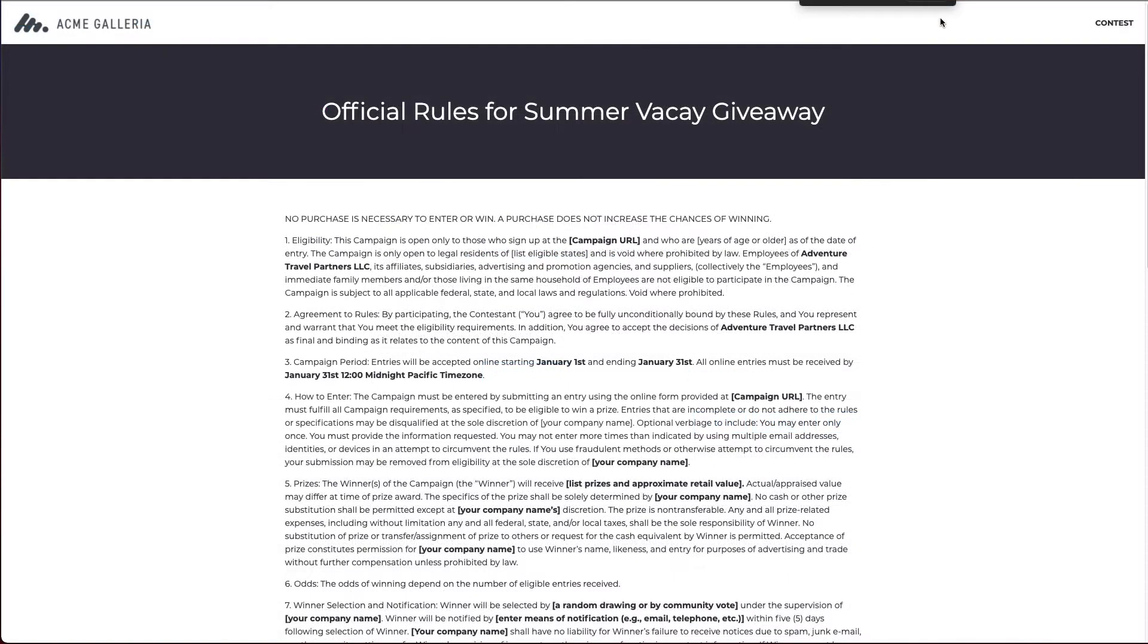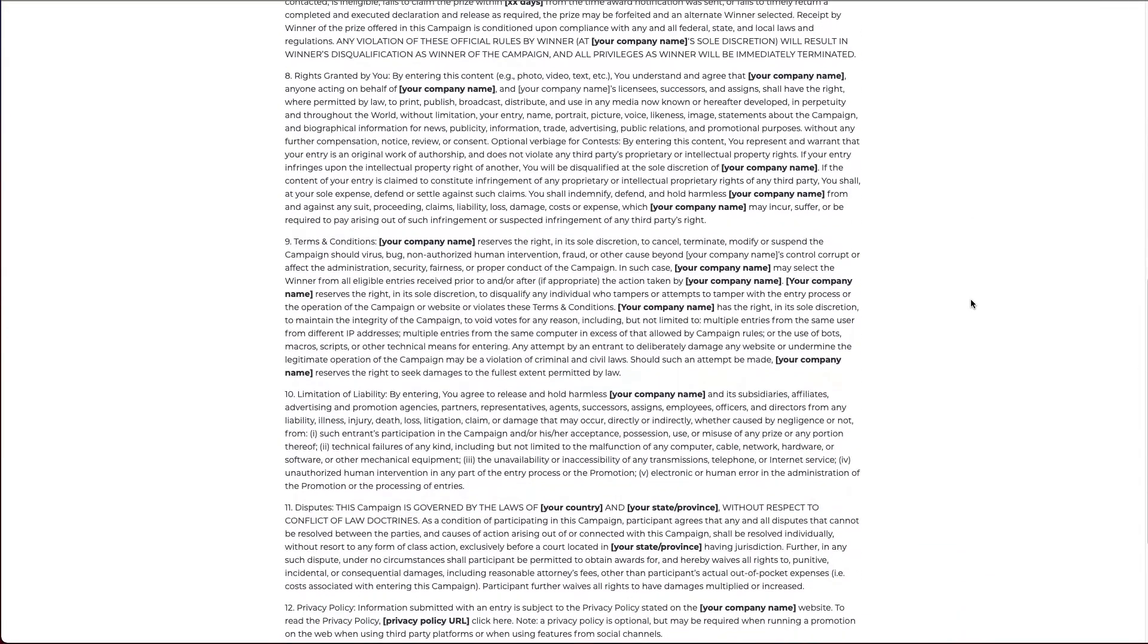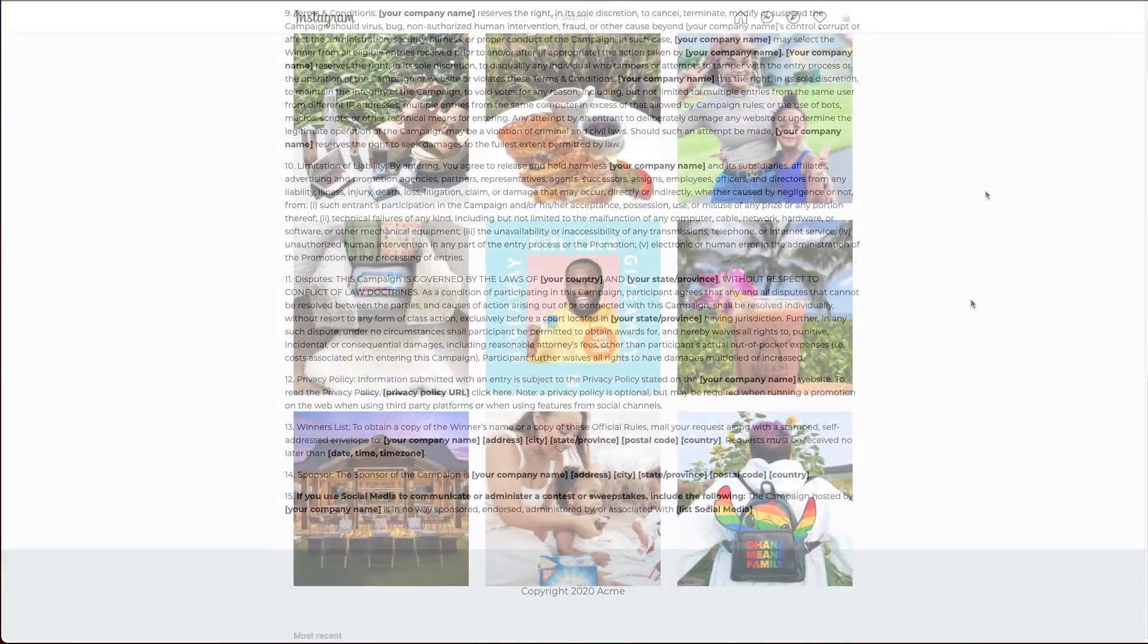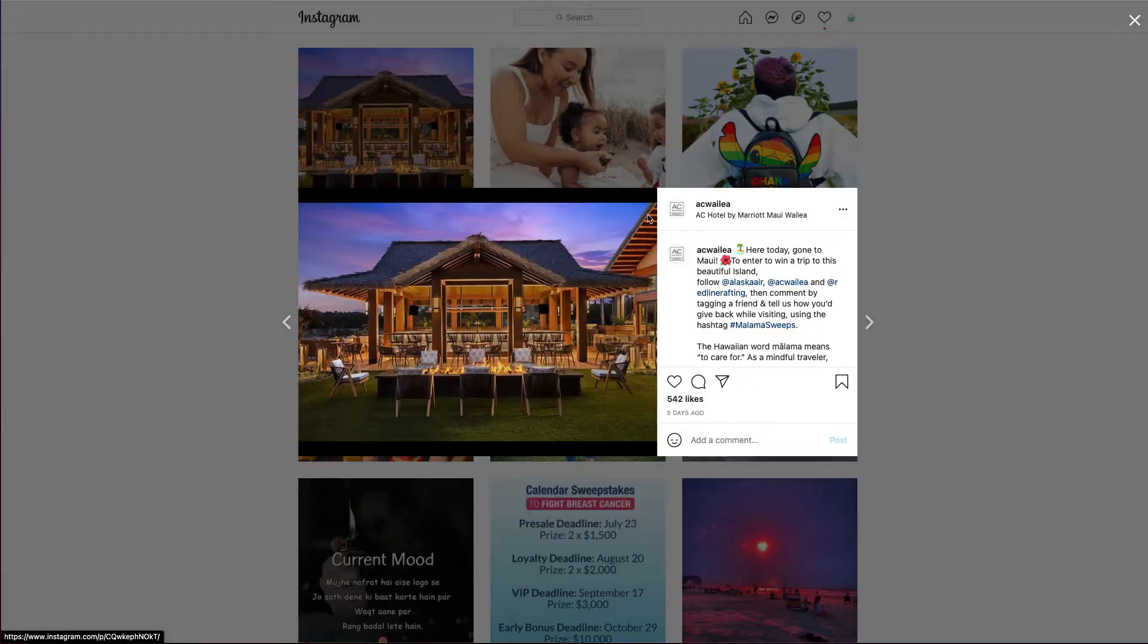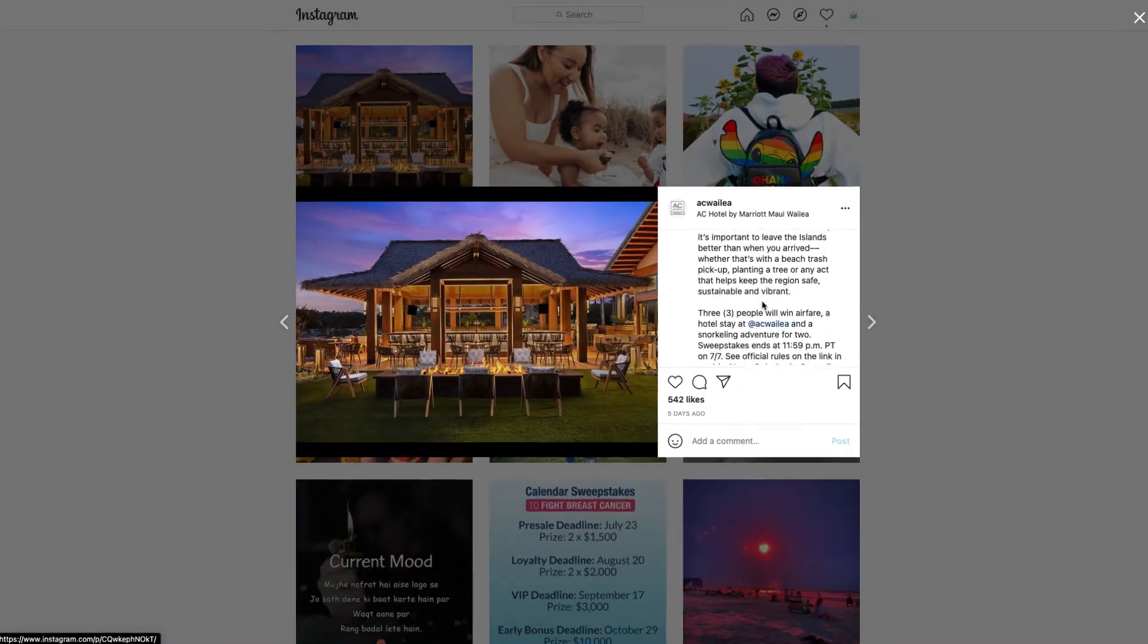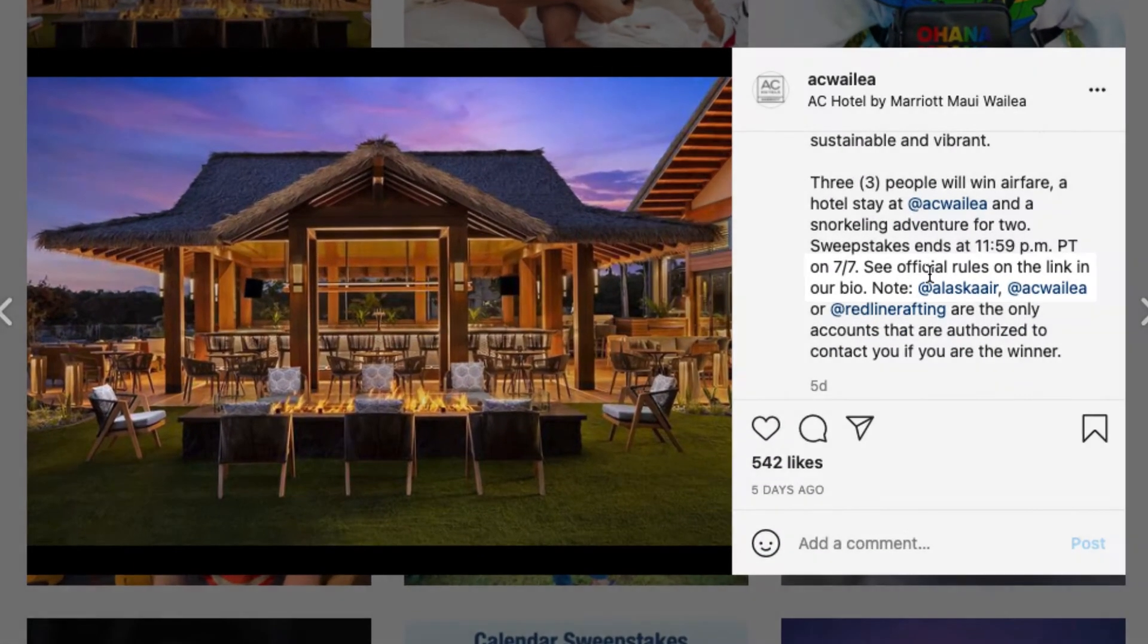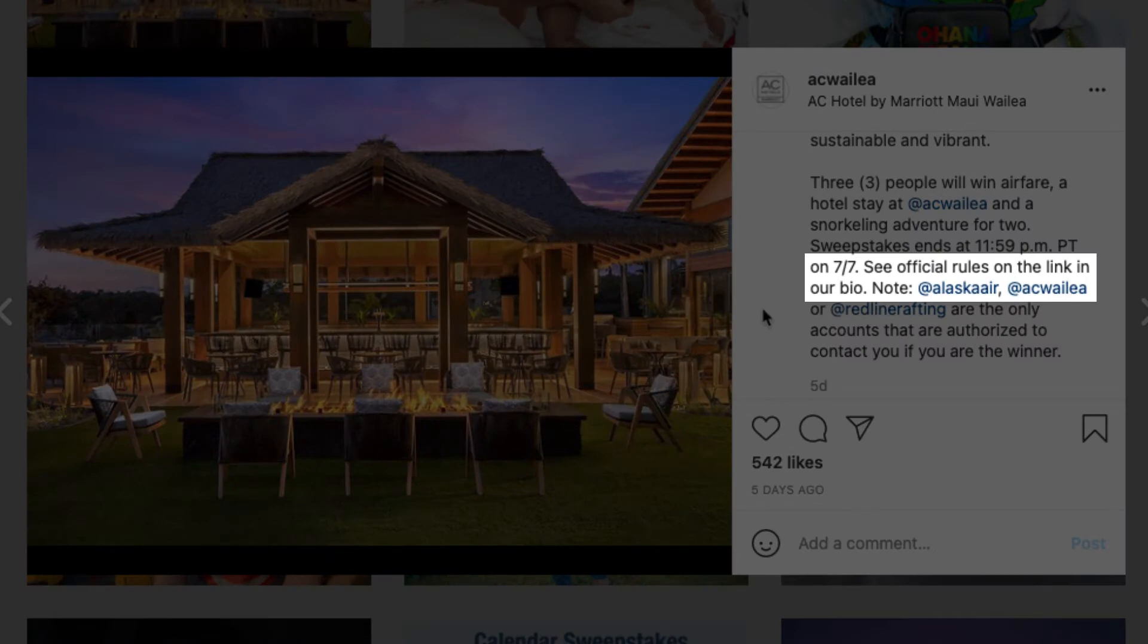Once you have your rules or your terms and conditions written out, an easy way to append these to your contest is to display them on a landing page. Then you link that landing page from ads, posts, or however you're promoting your contest.